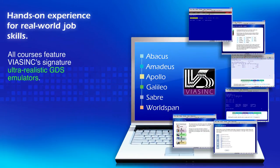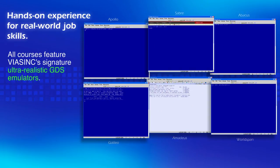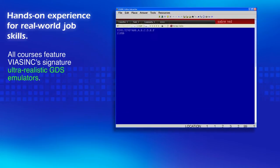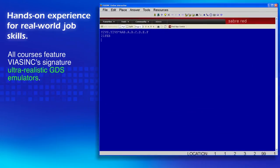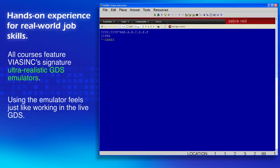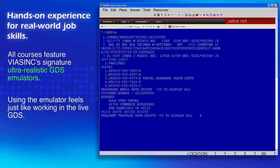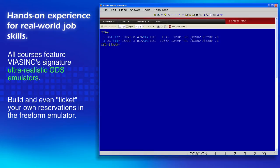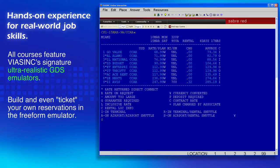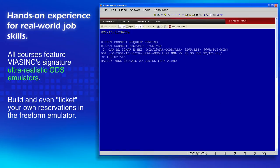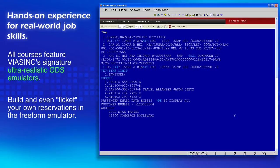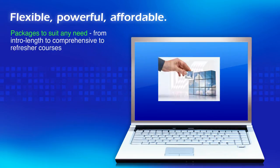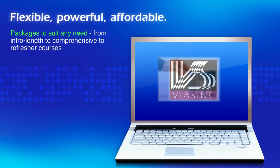All courses feature Viasync's signature ultra-realistic GDS emulators. Using the emulator feels just like working in the live GDS. Work with one of the many pre-constructed PNRs in our database or build your own. Packages, pricing, and delivery options are available to suit any need.